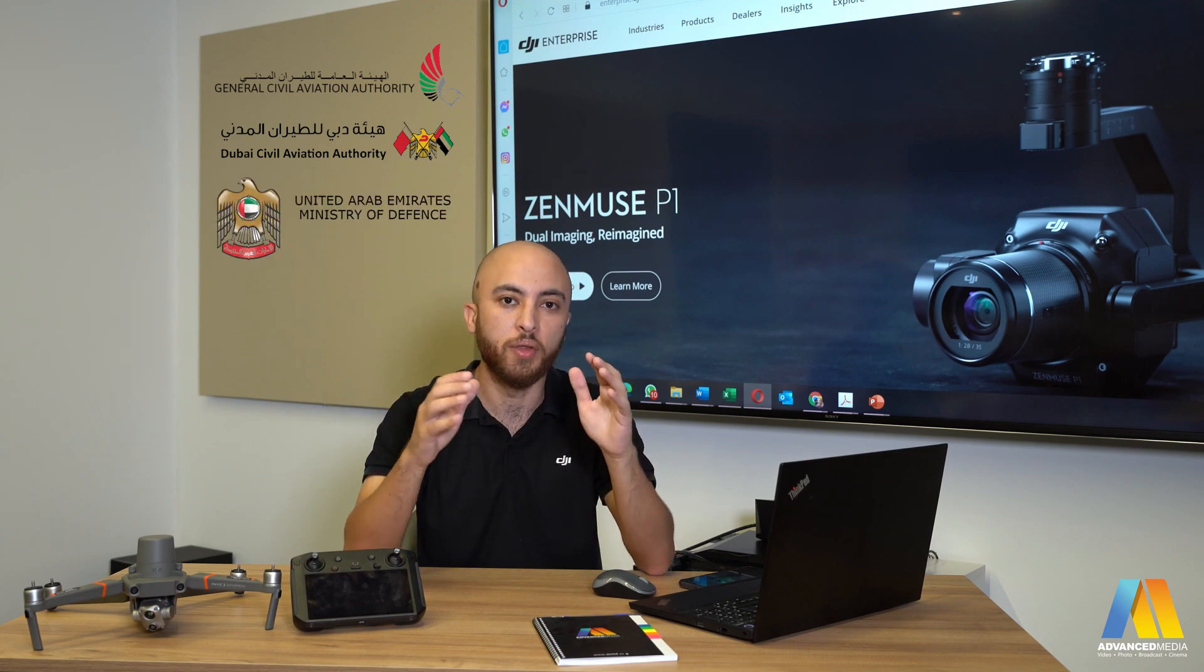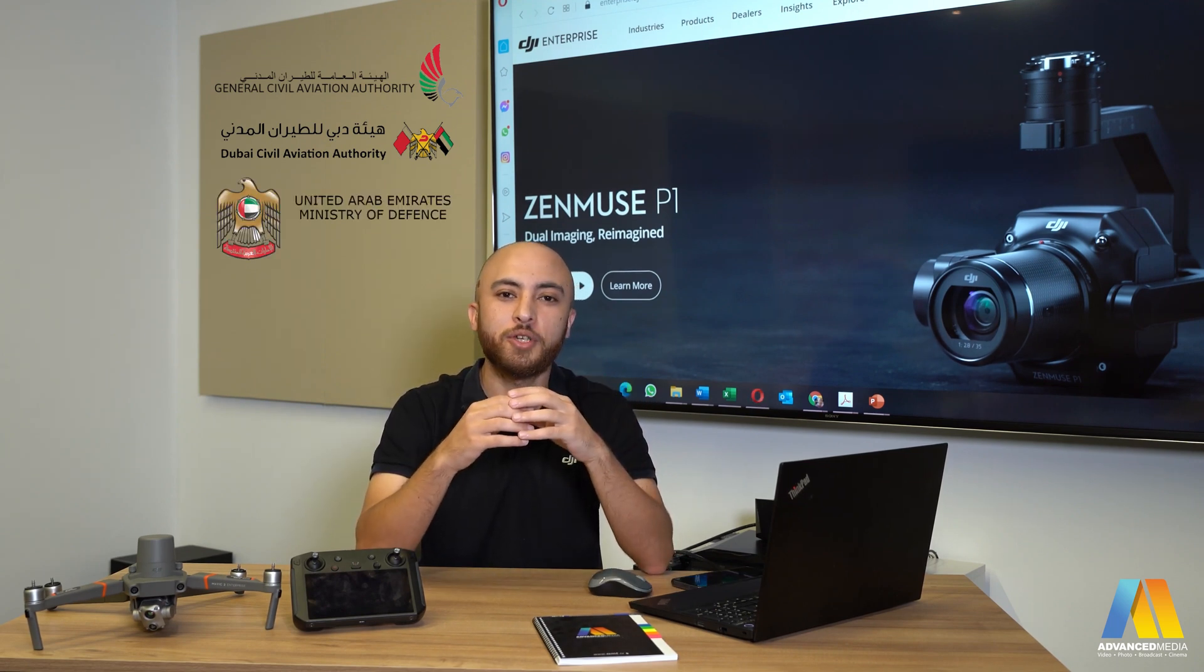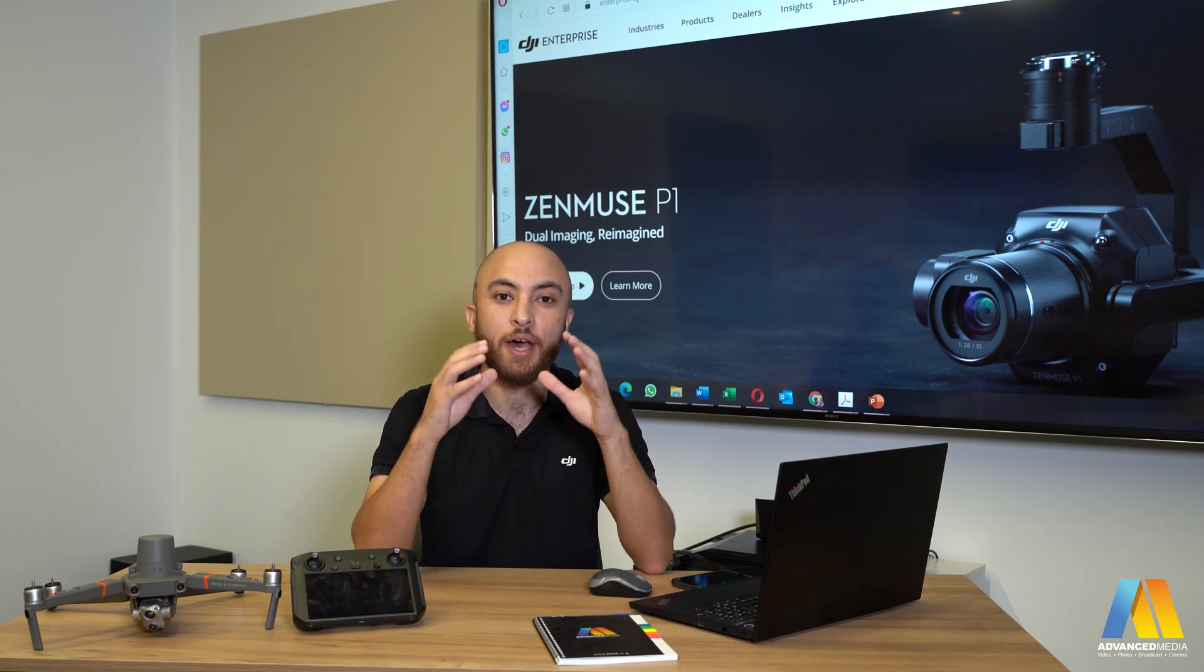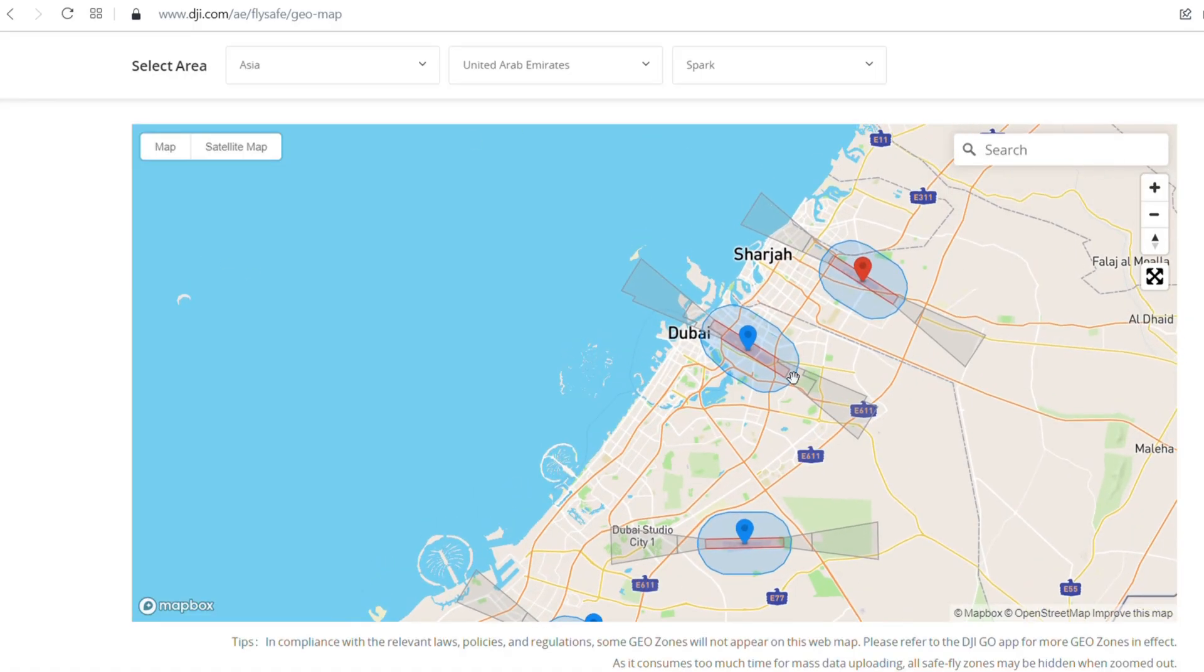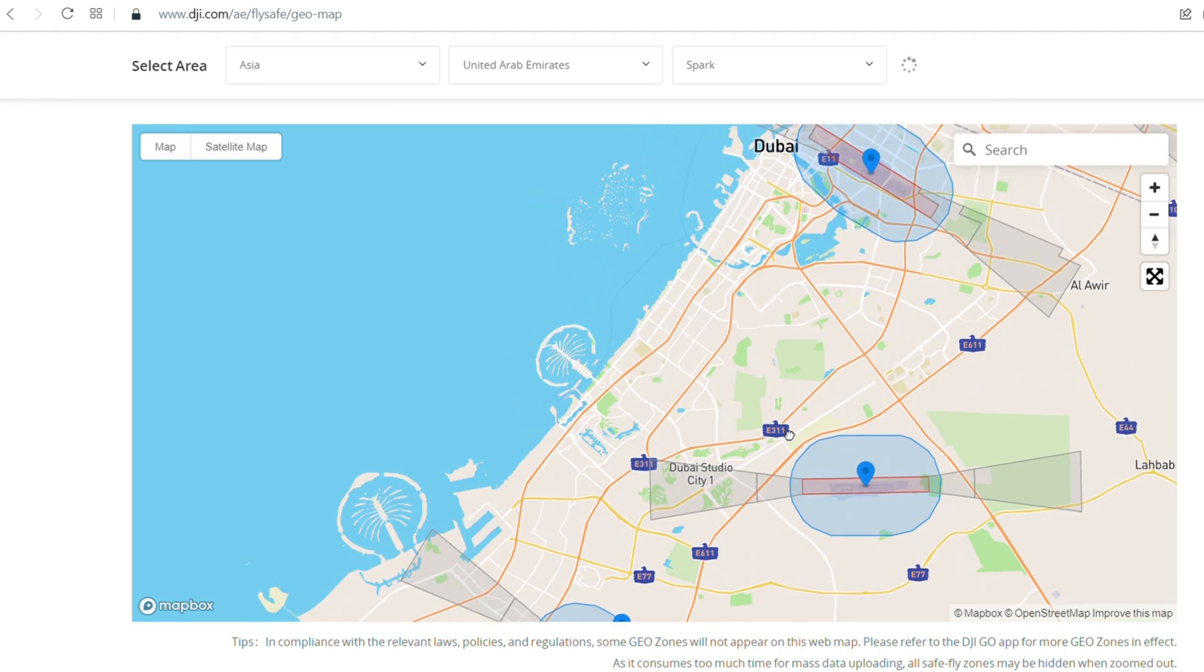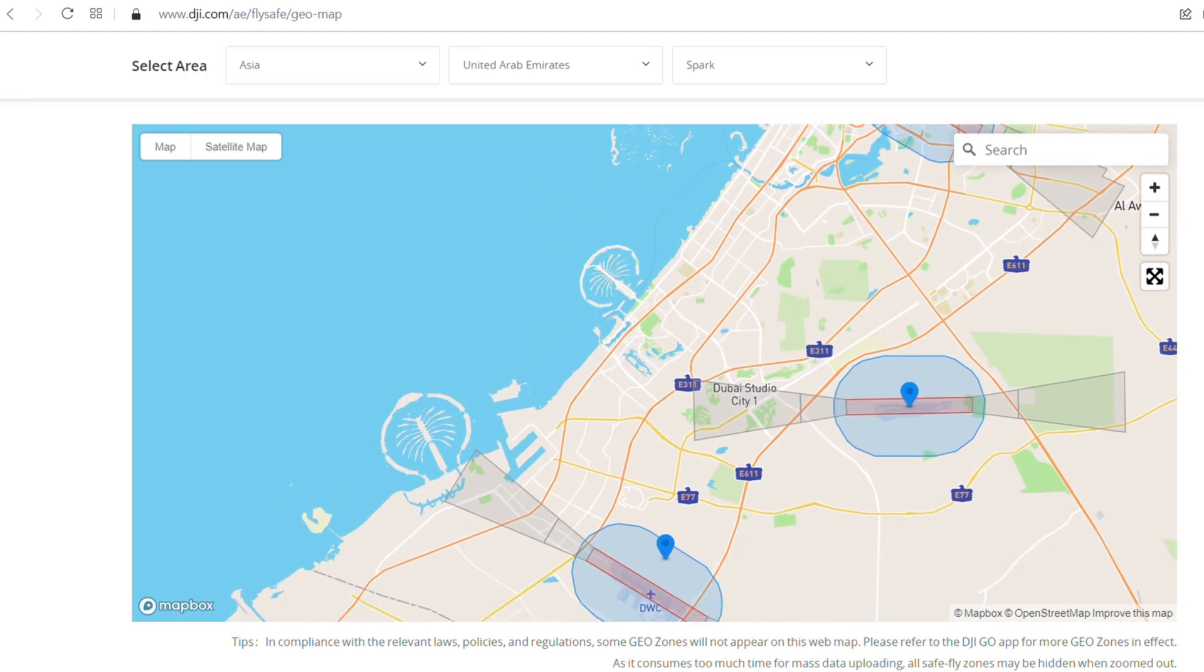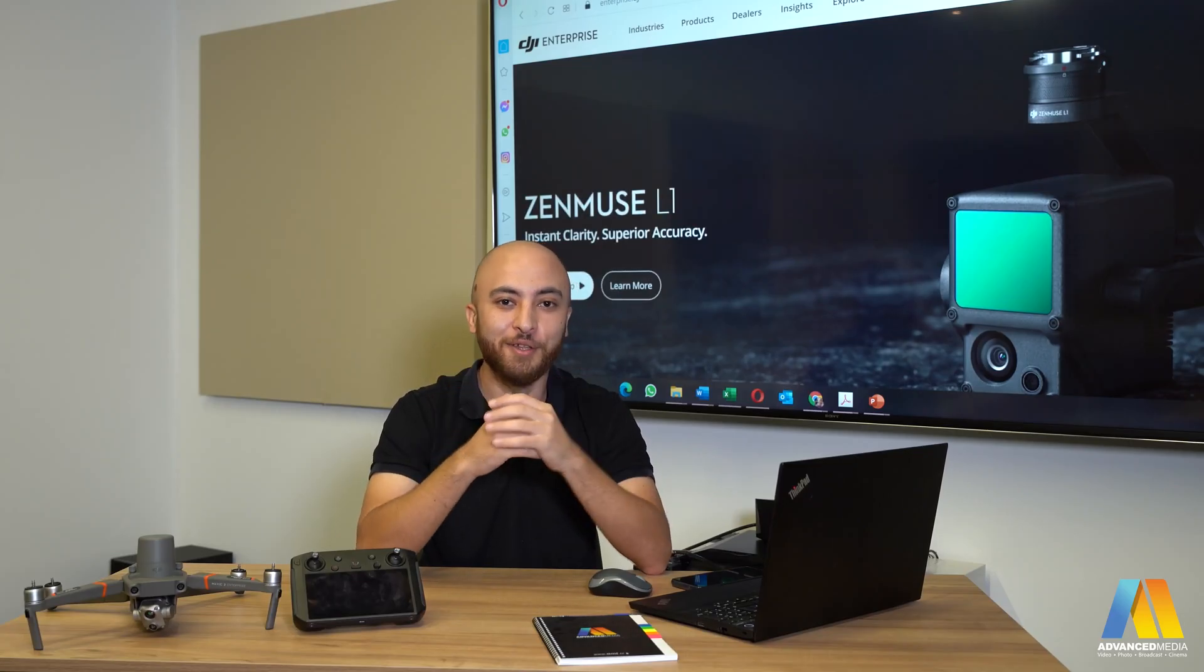Now let's say that you have a project inside a non-fly zone and also you have the authorization to fly in that certain area. What should you do to get your drone flying over there? Let me guide you.